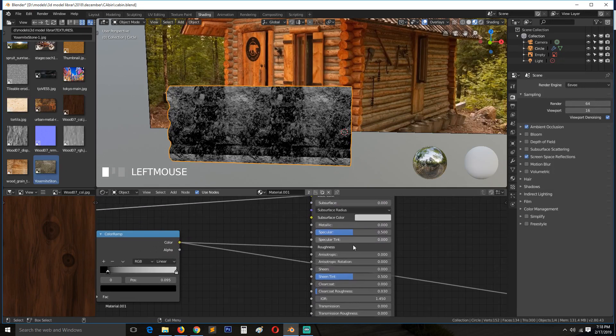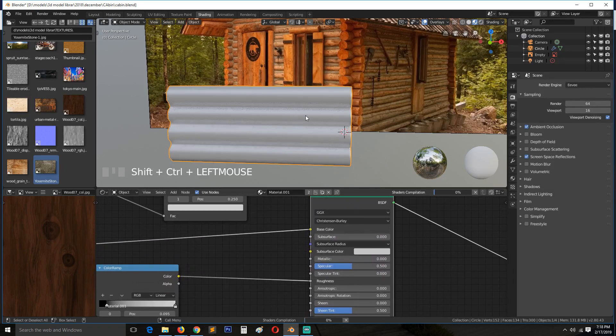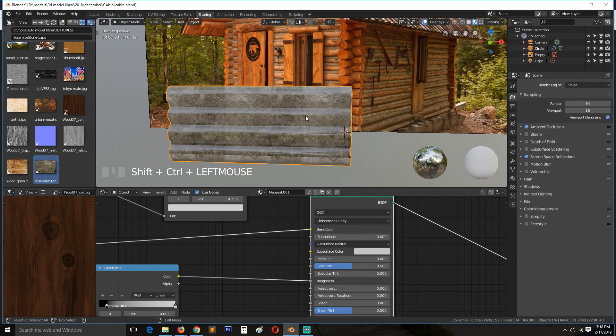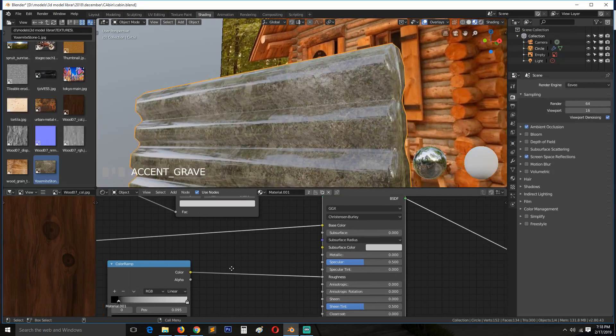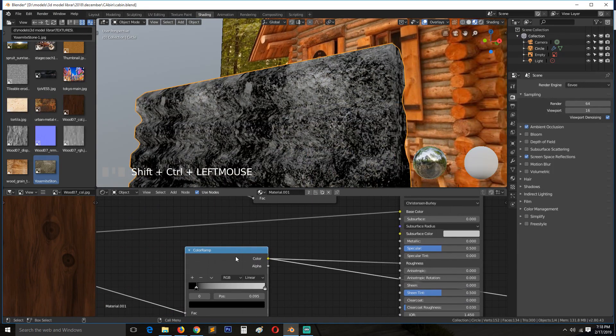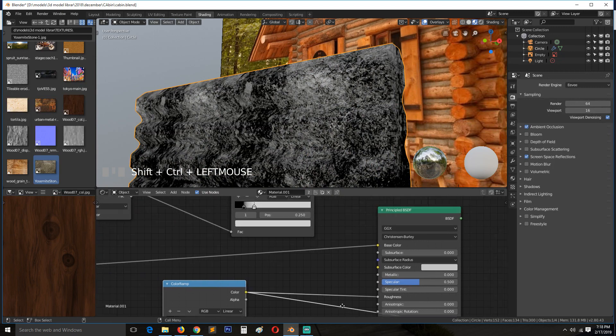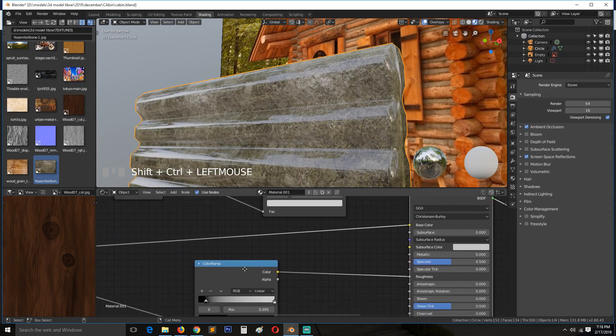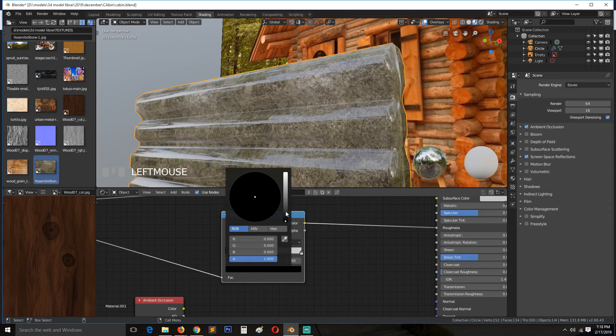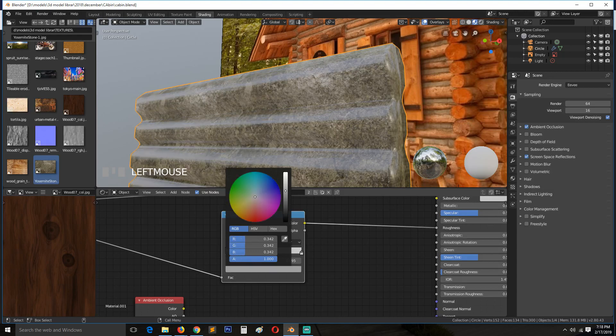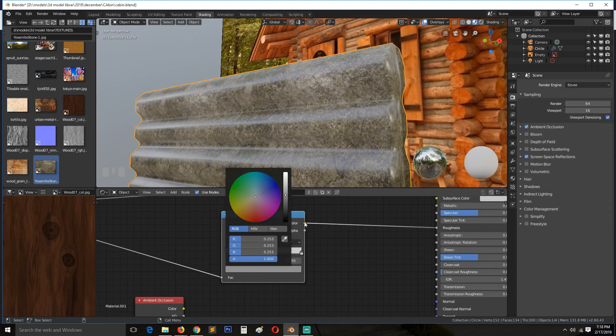So this is going to be our roughness. If we preview now, I think we may need to invert, maybe not. Just reduce, reduce on the roughness of this.